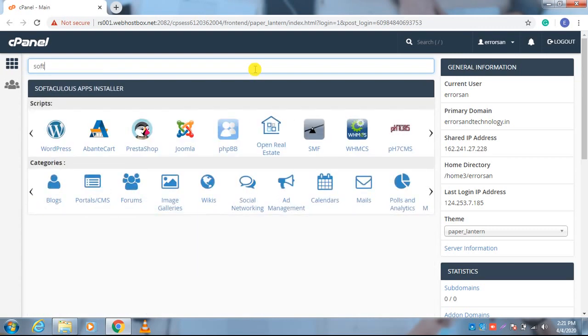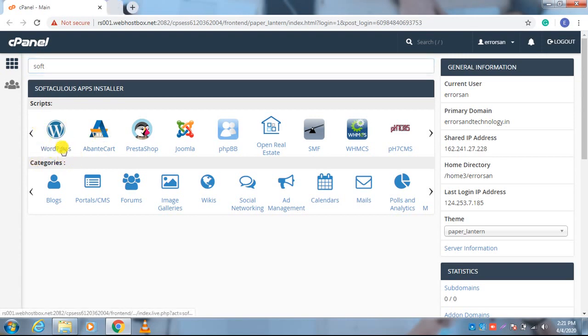After writing that, you will find WordPress here. You just need to click on it and open it in the new tab.